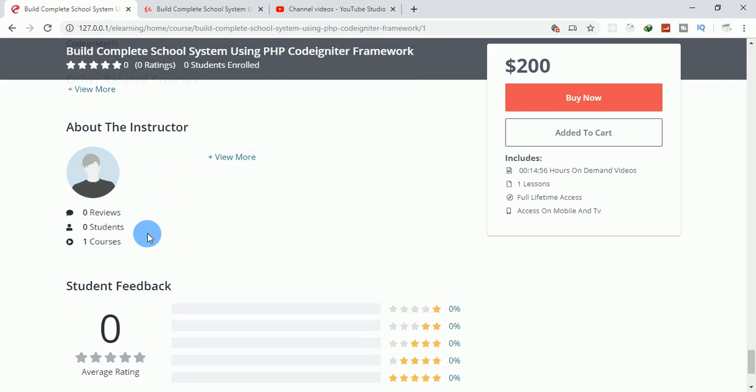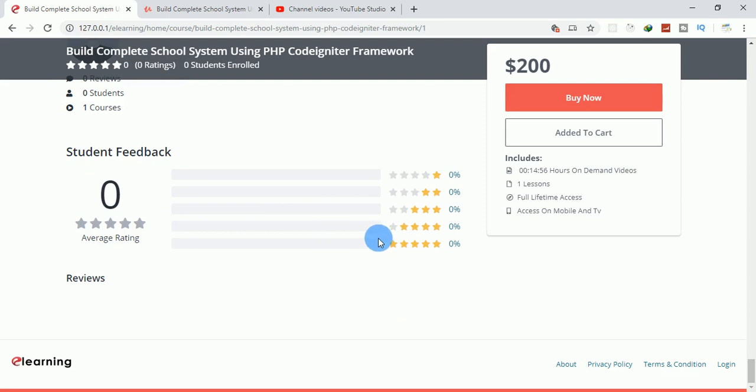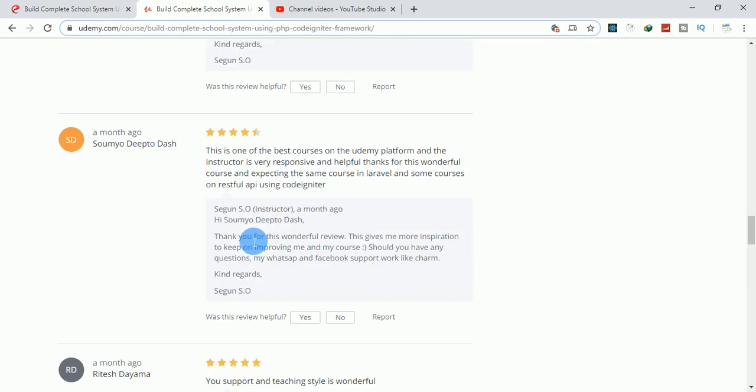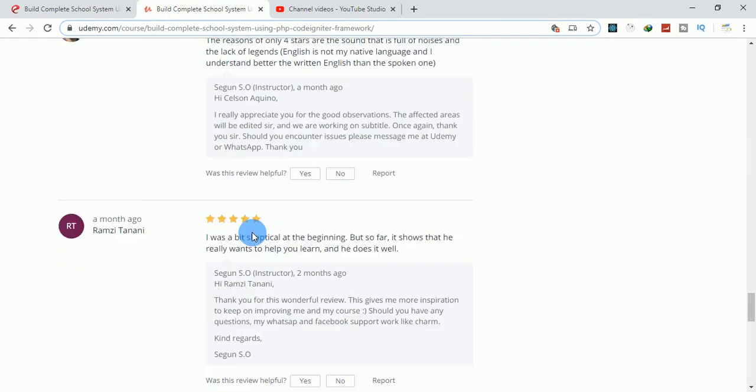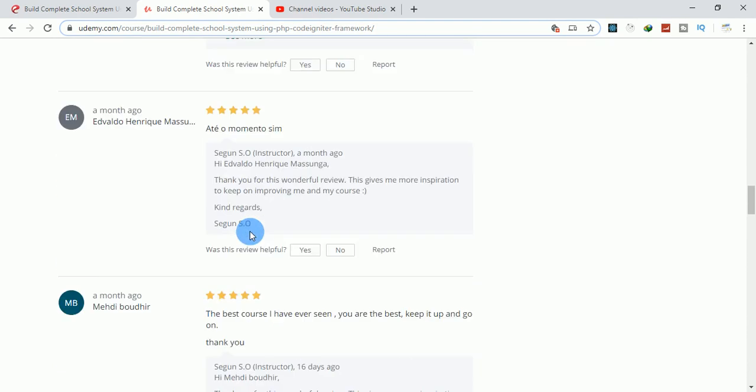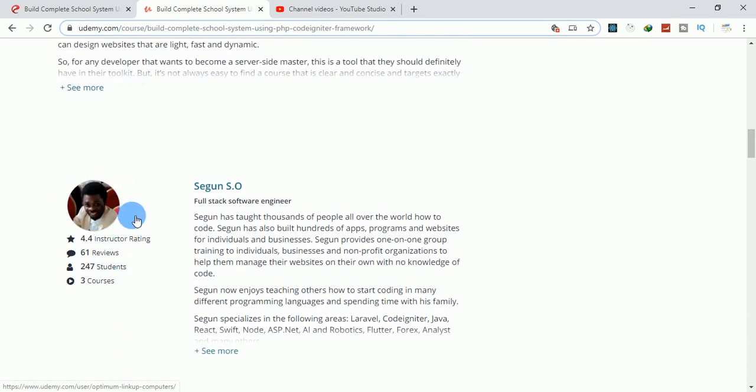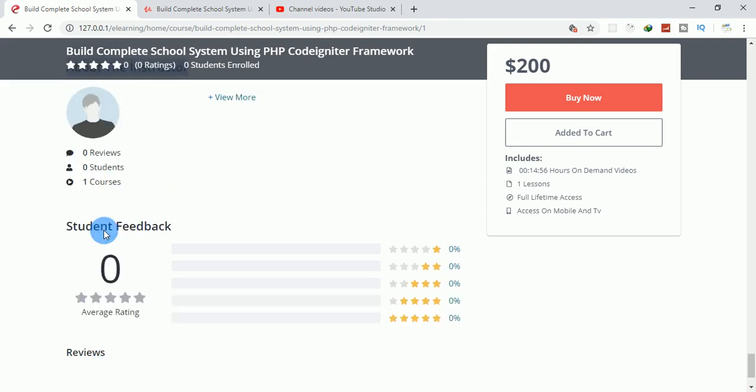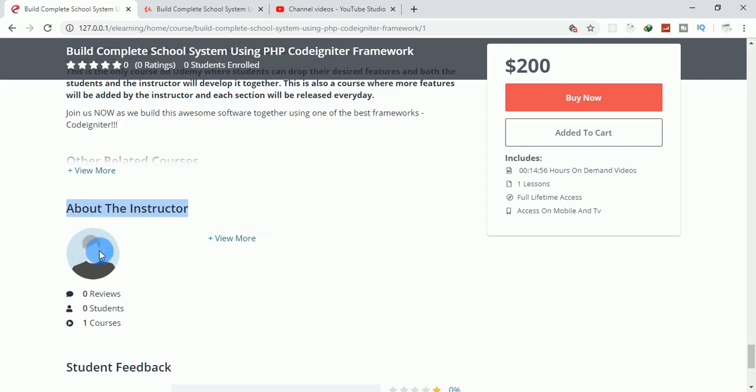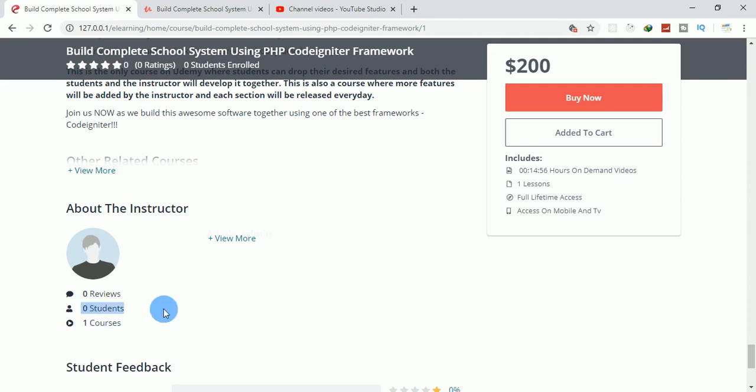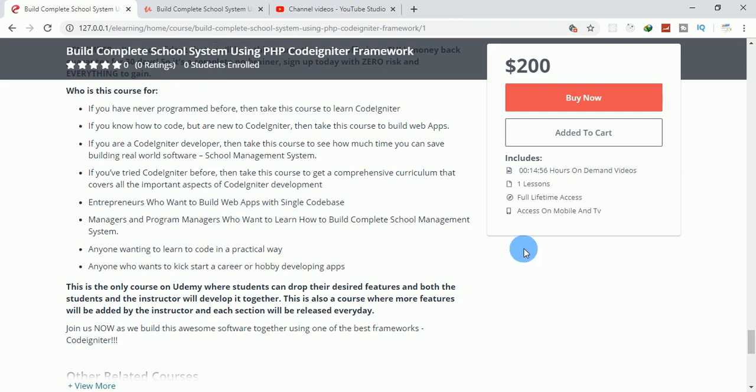This is the other information and the author profile with reviews, just like Udemy. This is the author profile. I don't have the image, that's why it's not there. One course, reviews, beautiful, just like Udemy. I'm just trying to clone it.